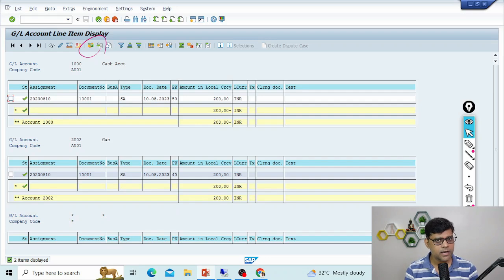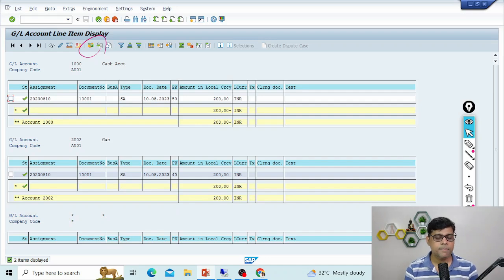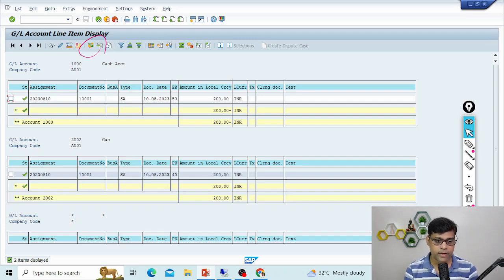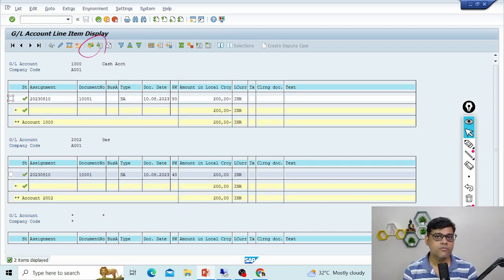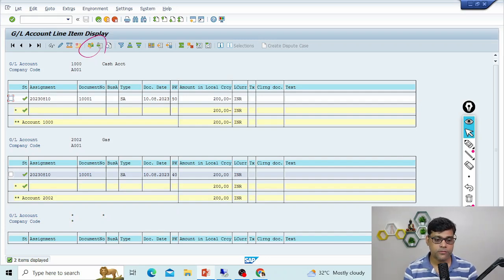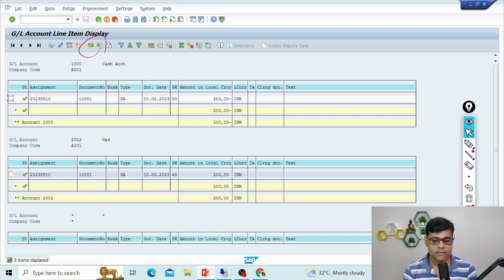A parked document can be completed, changed, posted, or deleted if you are authorized. Through workflow we can also manage approvals — for example, if user Pradeep parks a high-value voucher, Mr. X is configured to approve all such high-value documents. So we can use workflow to manage parked documents.